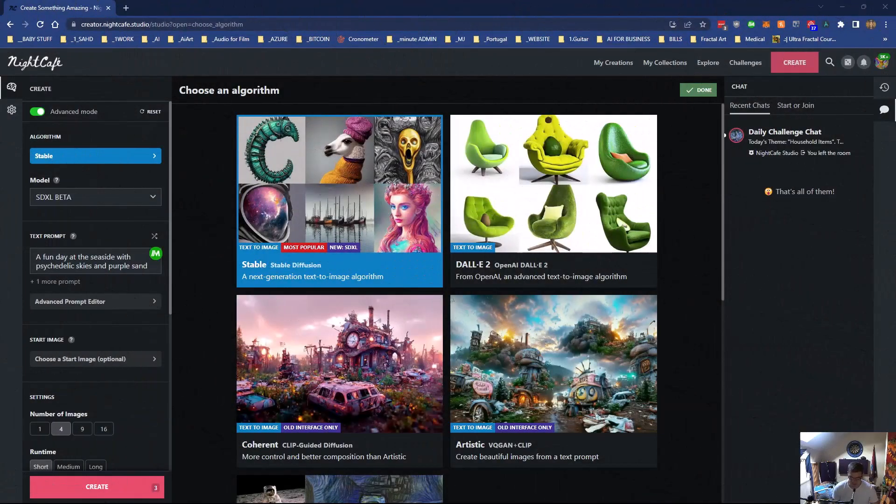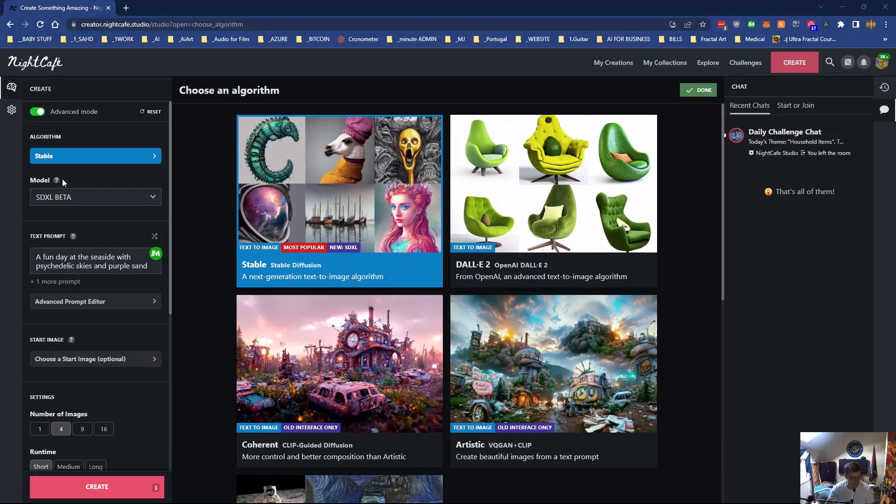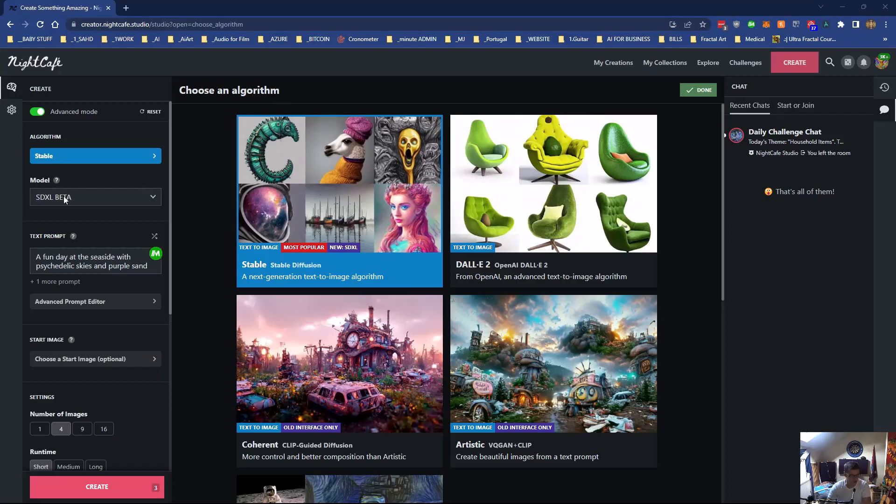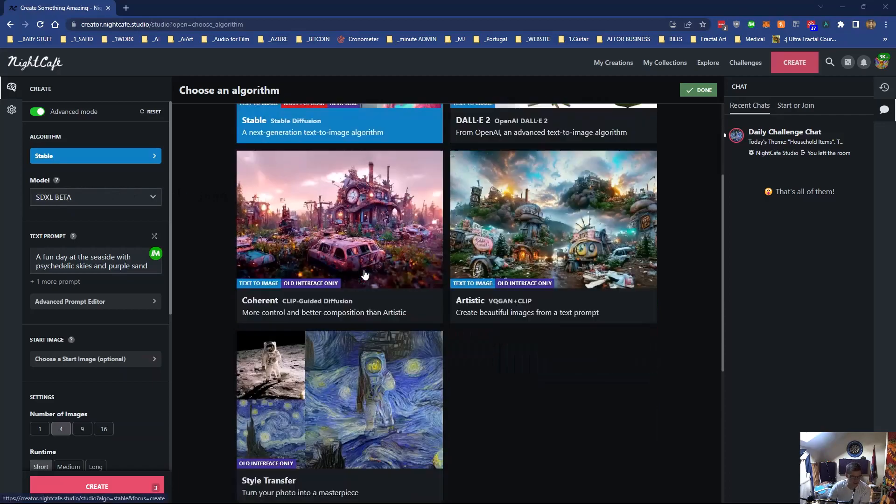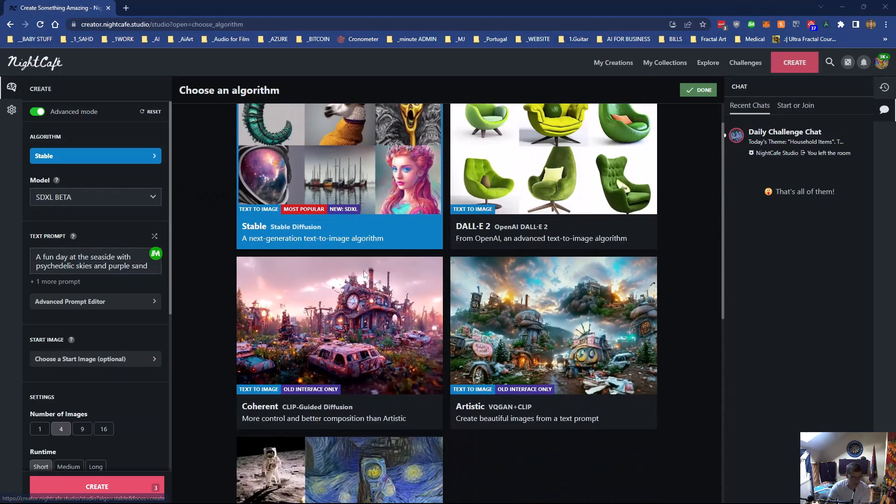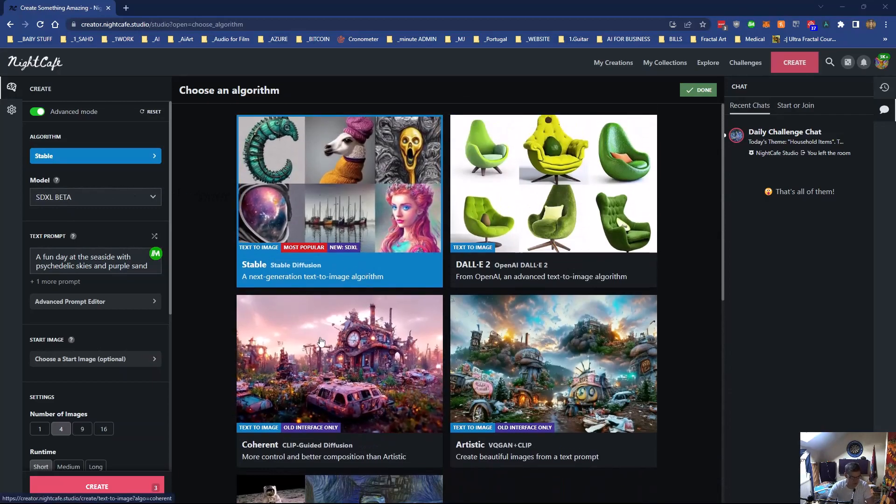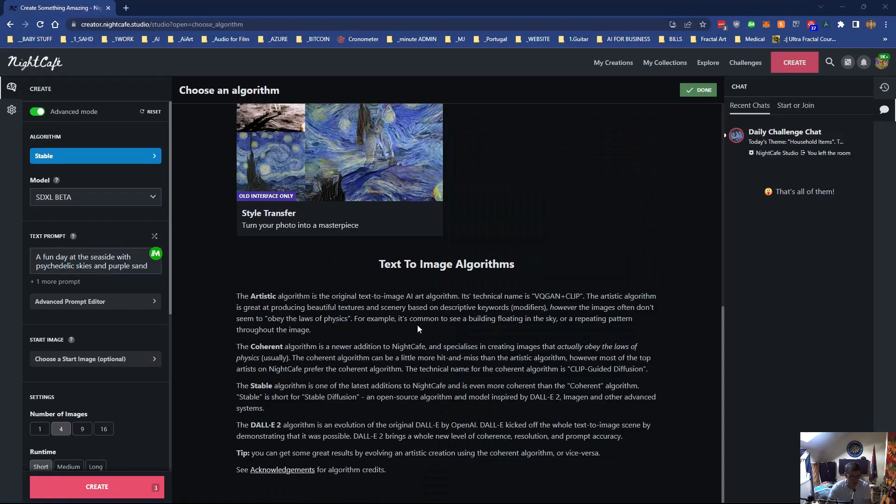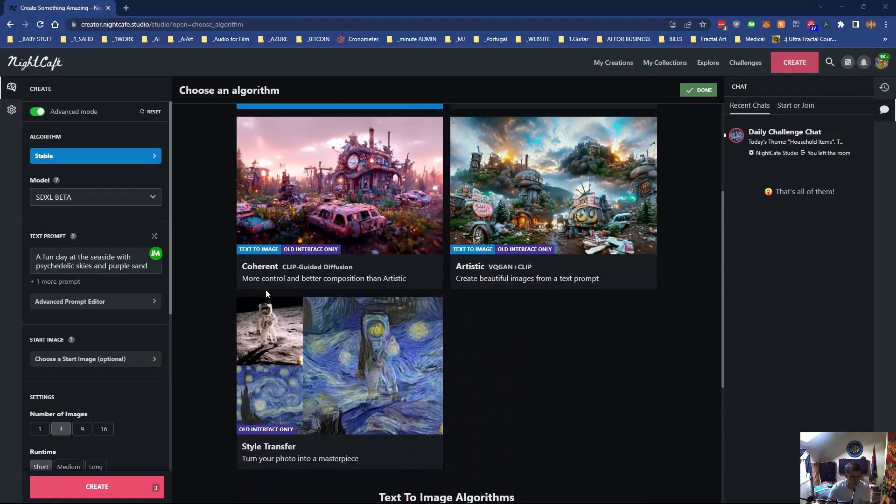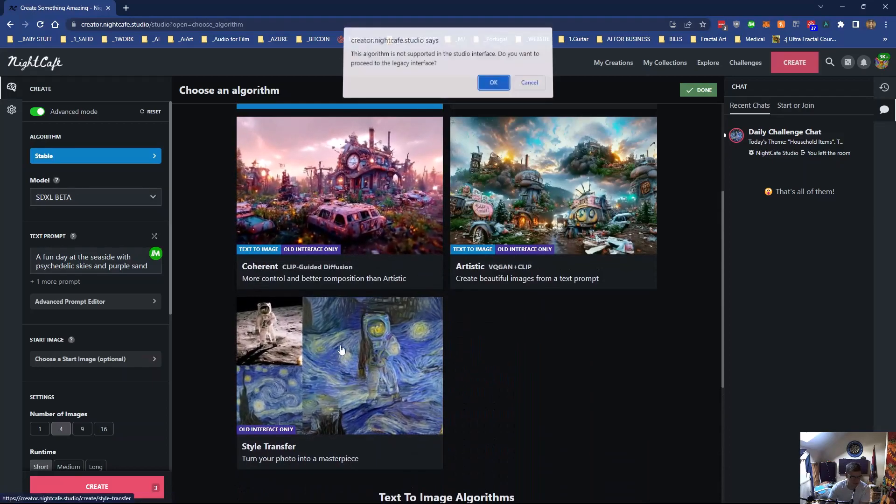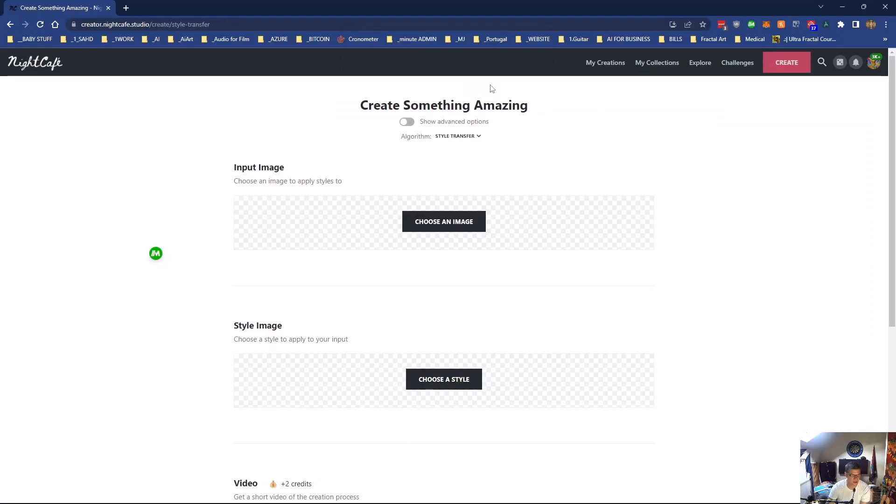Hi there, welcome to this video. This is another video on NightCafe Studio and the new settings. This video is going to be about the algorithm and the model section. So we've got five algorithms. I'm going to show you how to use the original ones, which were style transfer, coherent, and artistic.